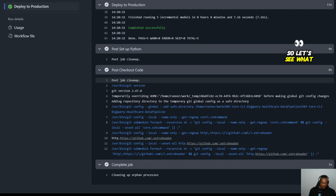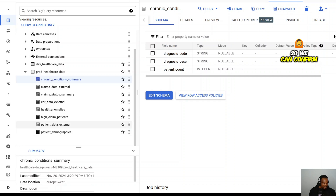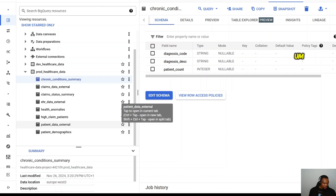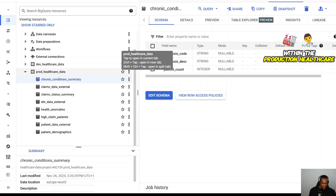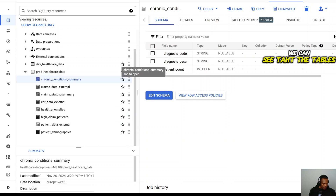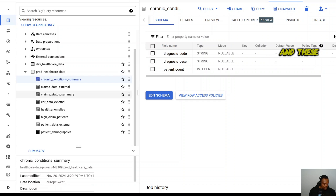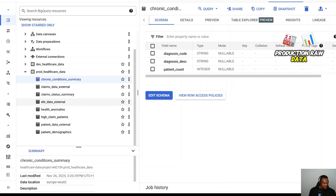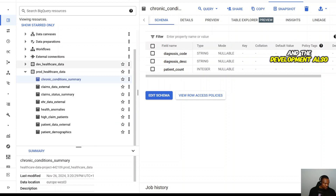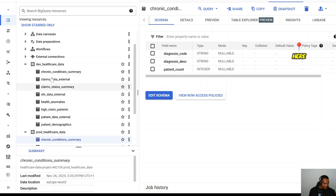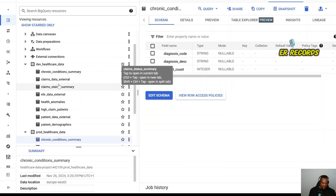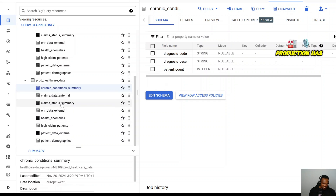Let's verify in BigQuery. In the production healthcare data schema, we can confirm the tables were created — generated from the production raw data. They're all here. The development environment also has its own similar data, but possibly with fewer records. Production has the full dataset.